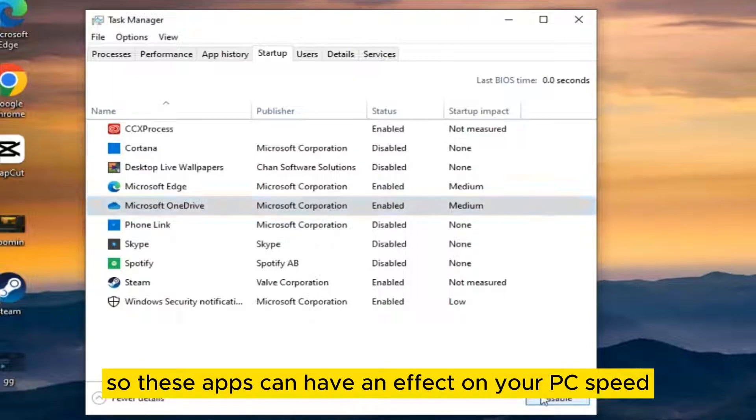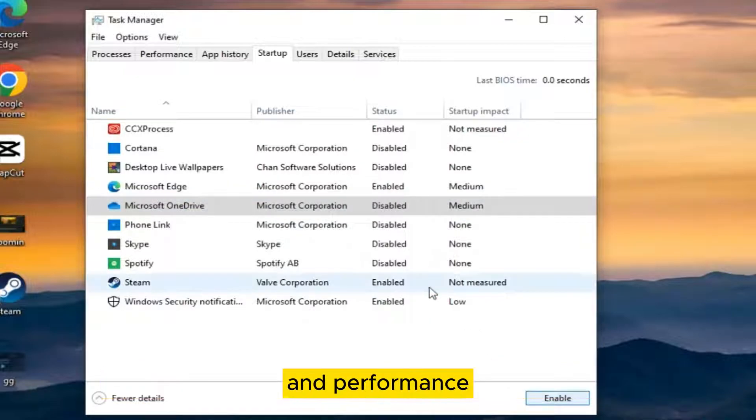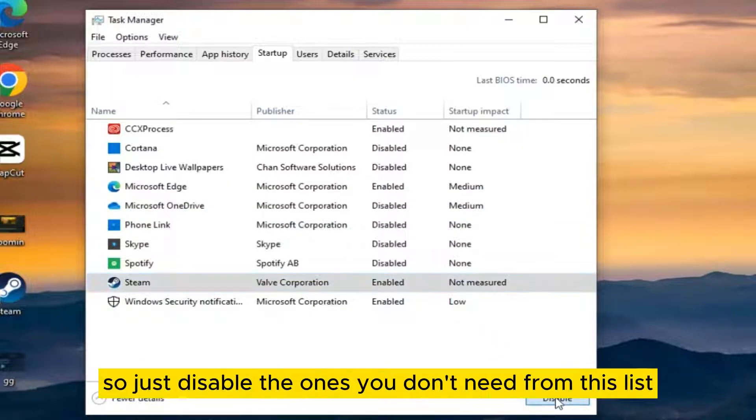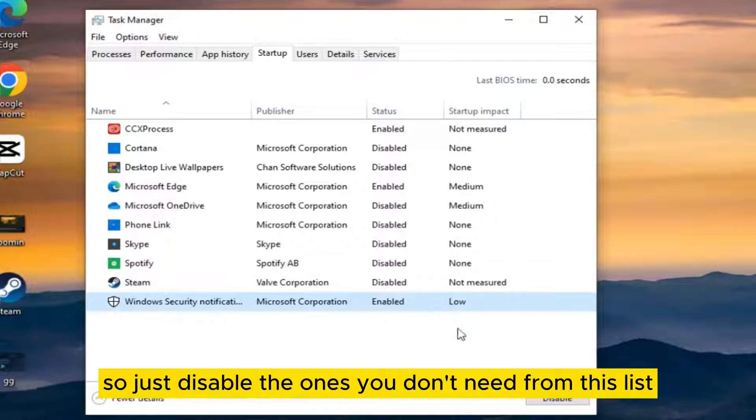These apps can have an effect on your PC speed and performance, so just disable the ones you don't need from this list.